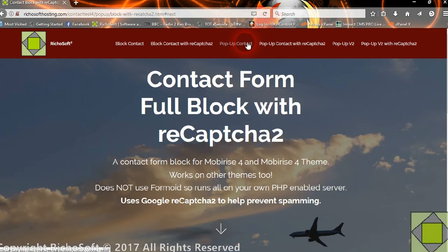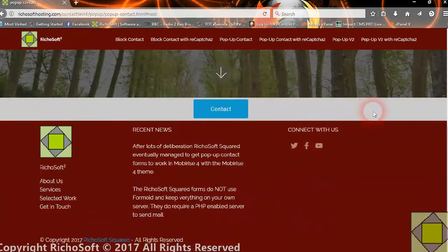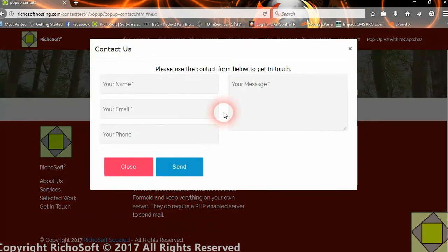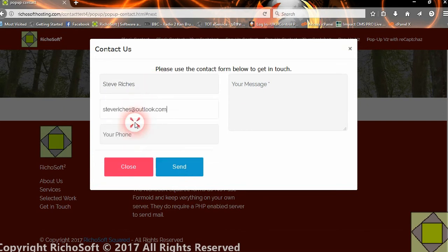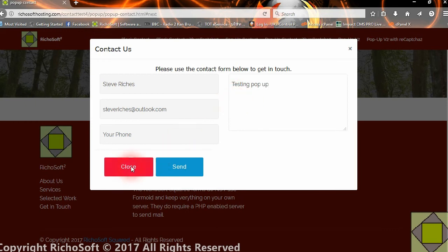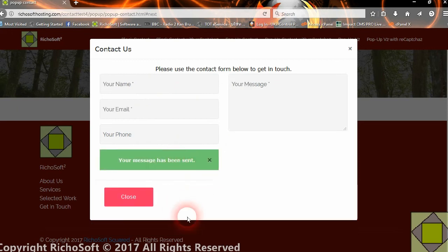The third one is a pop-up contact form and it uses a mini block. You can add this mini block anywhere on any of your pages. When you click the contact button, the form pops up and works in the same way. If you don't complete something, the message will appear. And then the message has been sent.